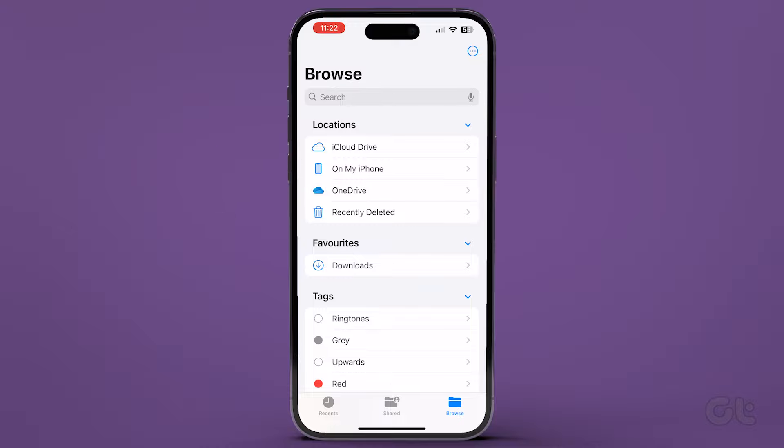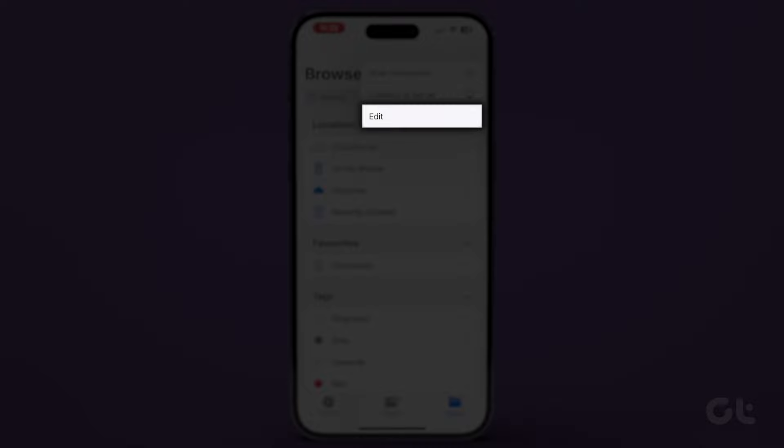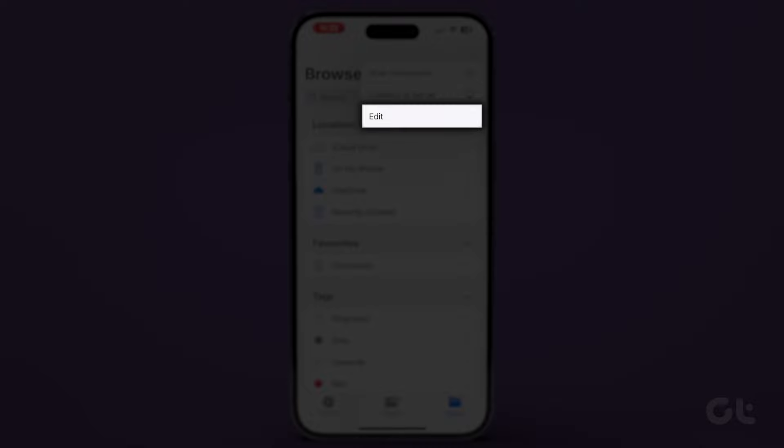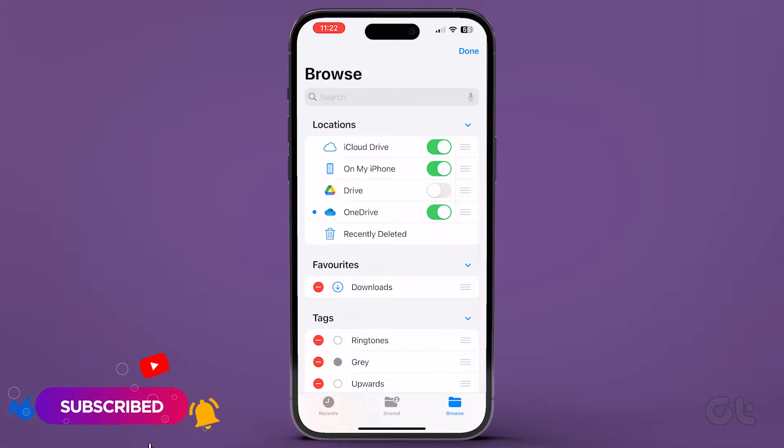Tap the three dots icon at the top right corner. From the menu pop-up, tap Edit. In Edit mode, all previously hidden drives and locations should show up.